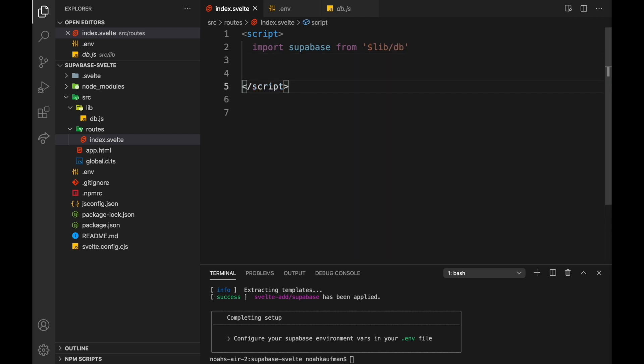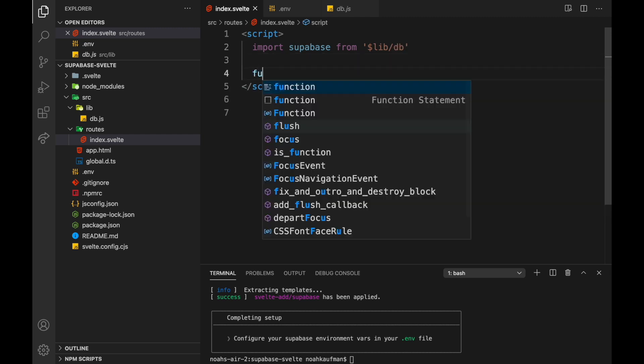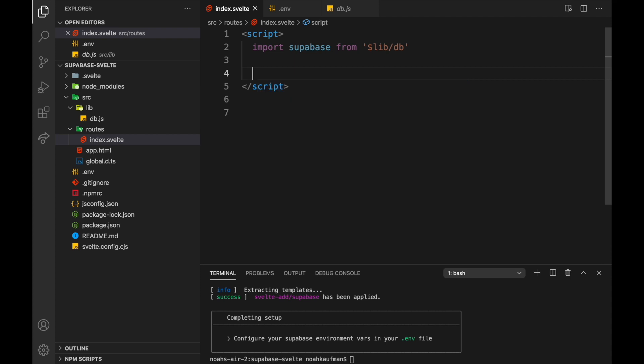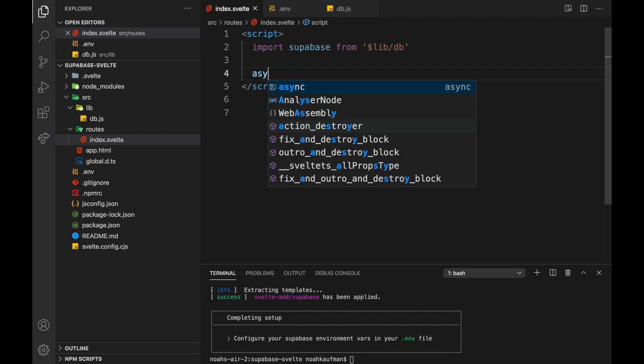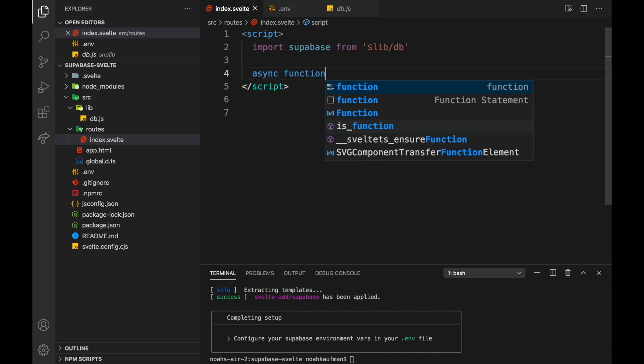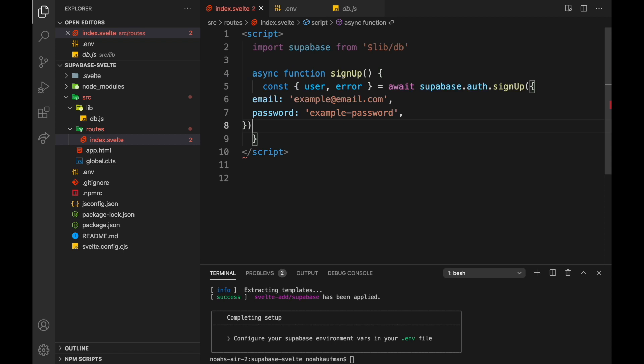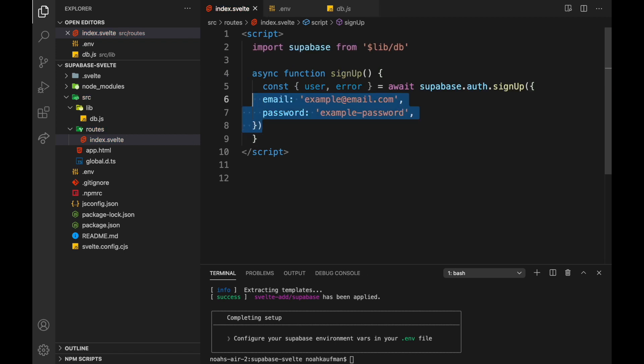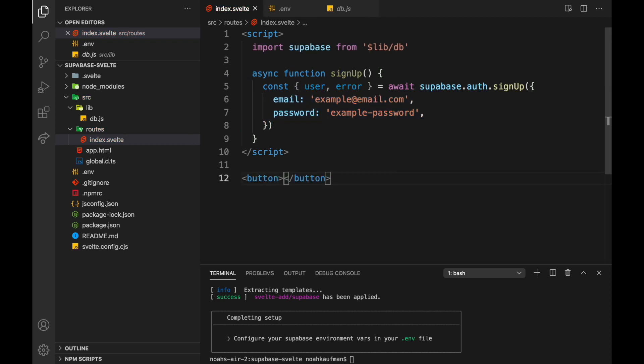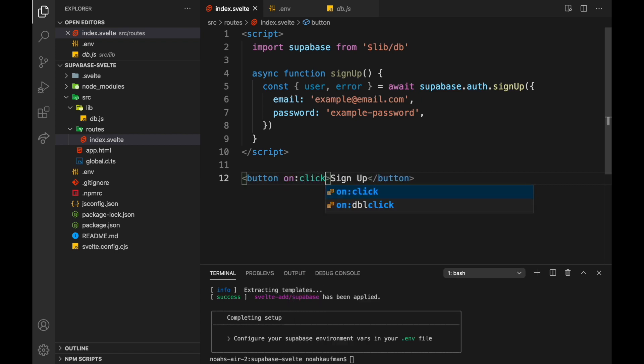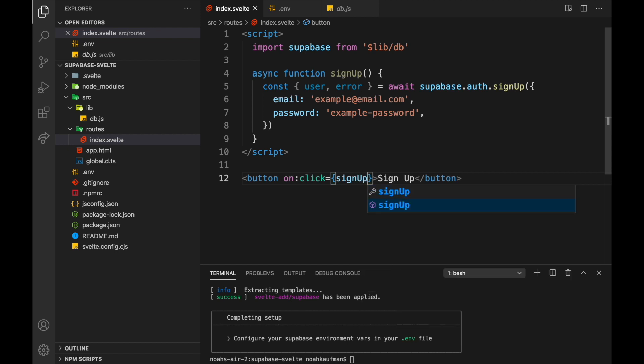Okay. And then let's put this in a function, an async function. Sign up. And paste that in there. And let's just create a button. Sign up. On click. Sign up.